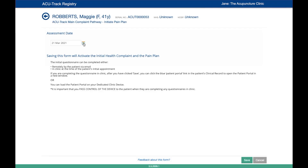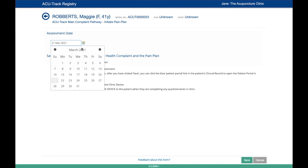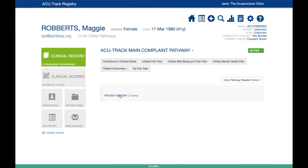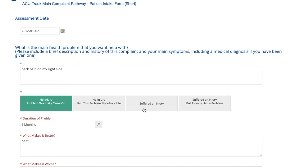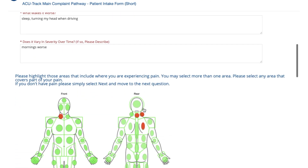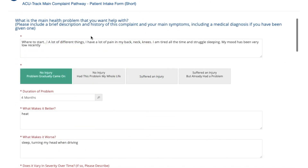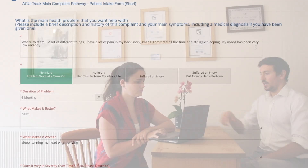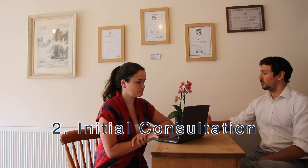In this case, we recommend initiating the plan a couple of days or so before their initial appointment. The patient will already have told you about their main complaint in their initial intake form, so you can select what you feel is the most appropriate plan for them. However, their intake form may not be clear, or you may wish to discuss the patient's health complaint in more detail before deciding which plan is most suitable. In this case, we recommend you initiate the plan in clinic during the patient's initial consultation.